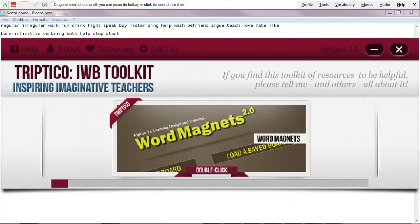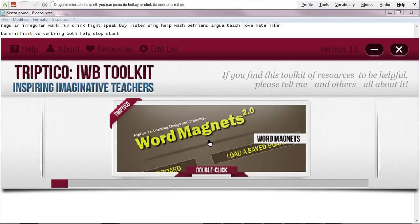Hi there and welcome to this quick screencast about Triptico, one of my favourite ever tools for interactive whiteboards. One of my favourite activities in my favourite group of tools — that is Triptico — is Word Magnets.